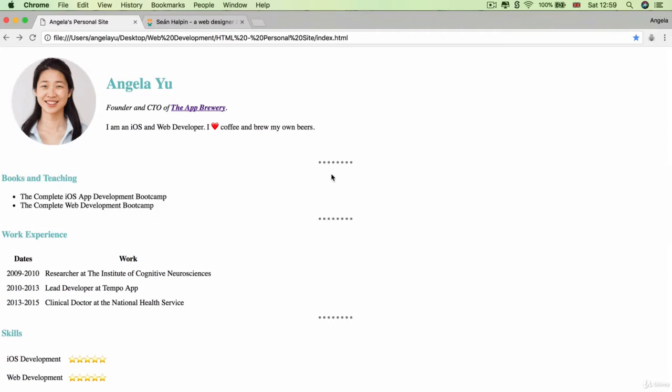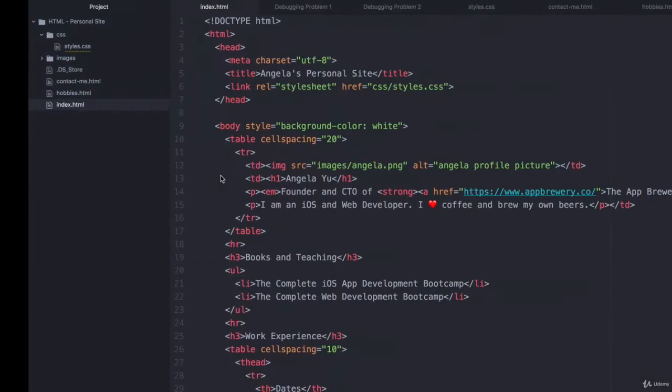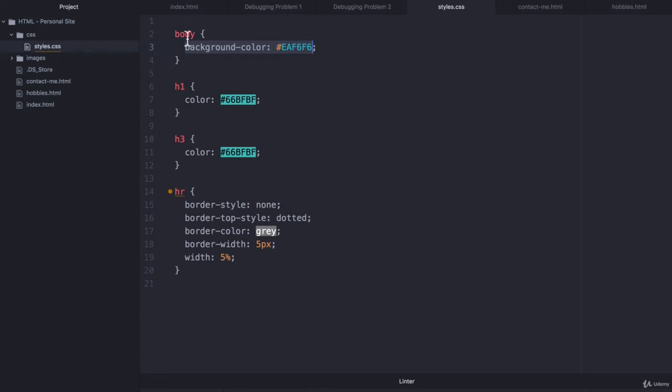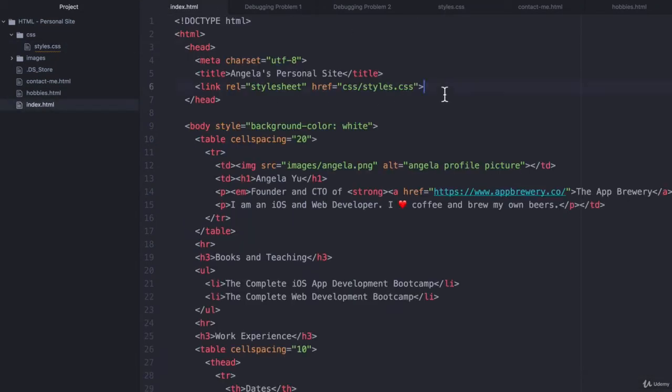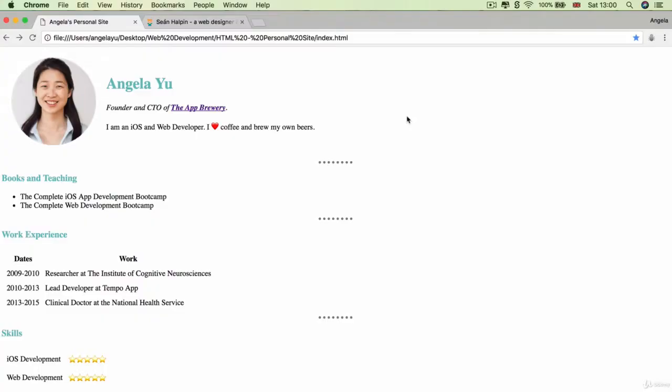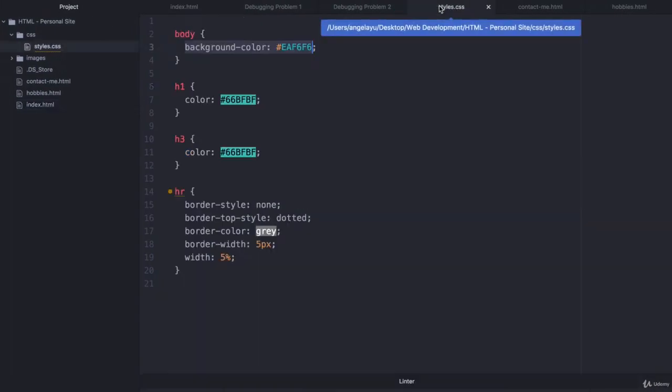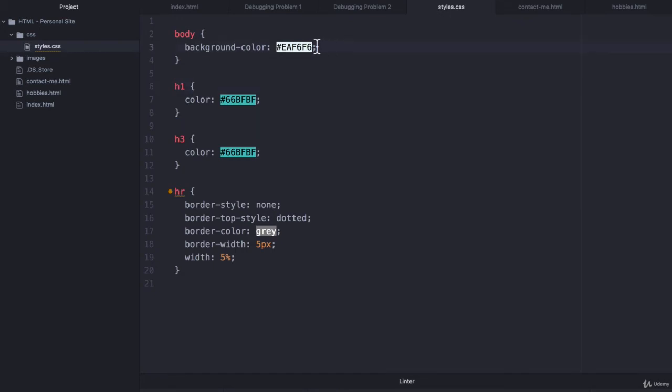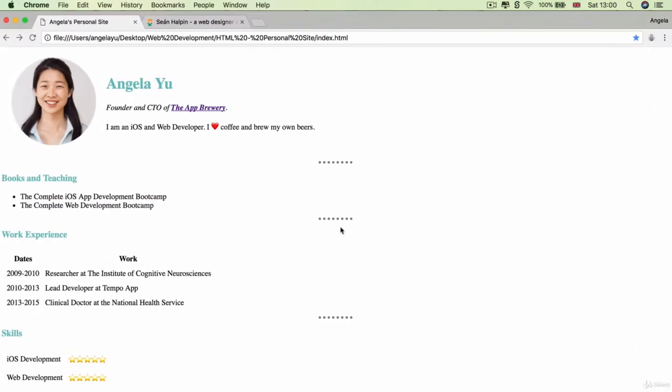So the first step of debugging always starts with identifying the problem. What is the problem here? Well, our background used to be a light green color and now it's white, but the other parts of our CSS haven't broken. For example, our horizontal rule is still correctly formatted. Our H1 and H3 are also formatted using our external CSS. So it's probably not to do with the location of the style sheet. The only issue we need to fix is why is the background white, but in our style sheet we said that the body's background should be our light green color.